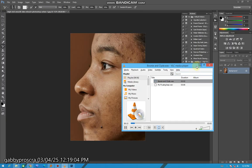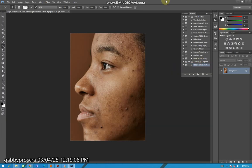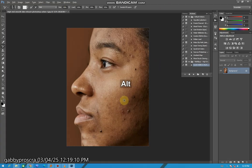Yo what's up YouTube, welcome back to another video on this channel. So today I'm going to be teaching you how you can edit your photo, clear your skin, and make it look nice.